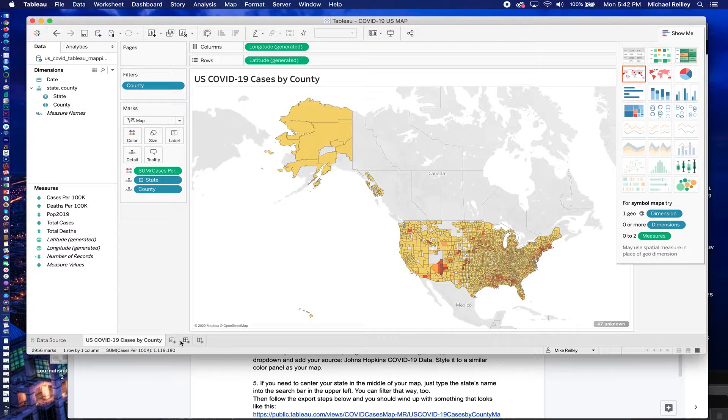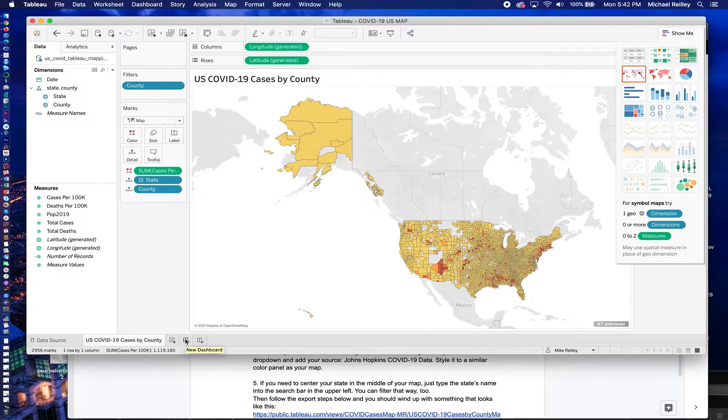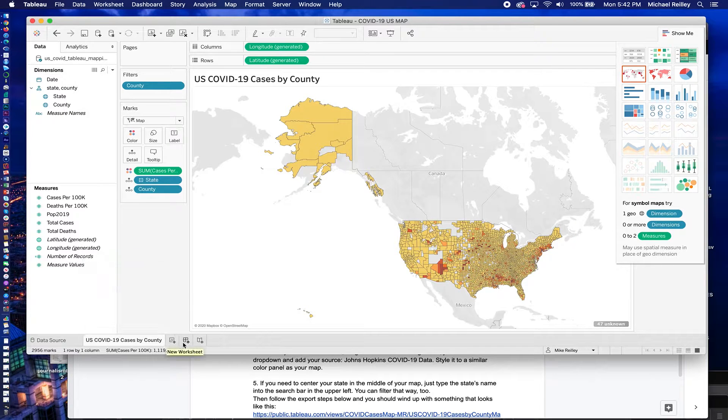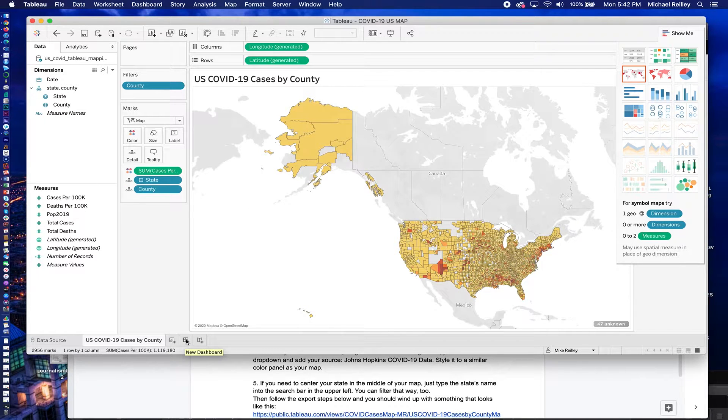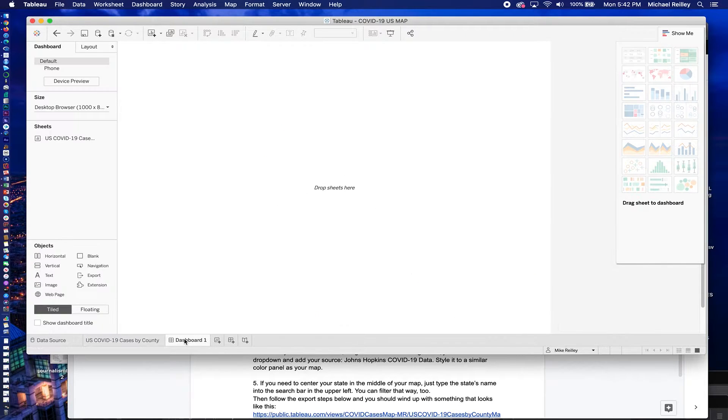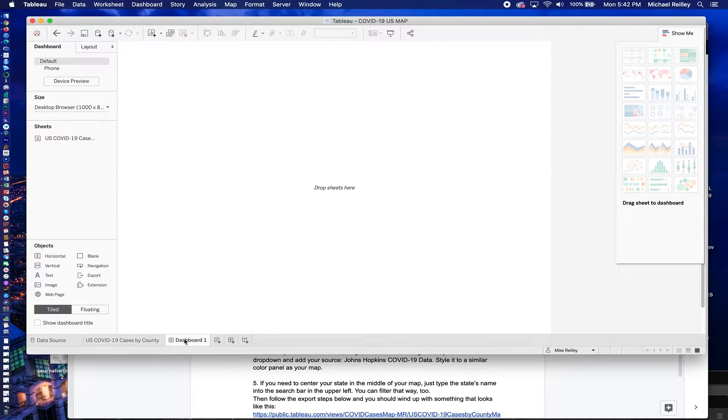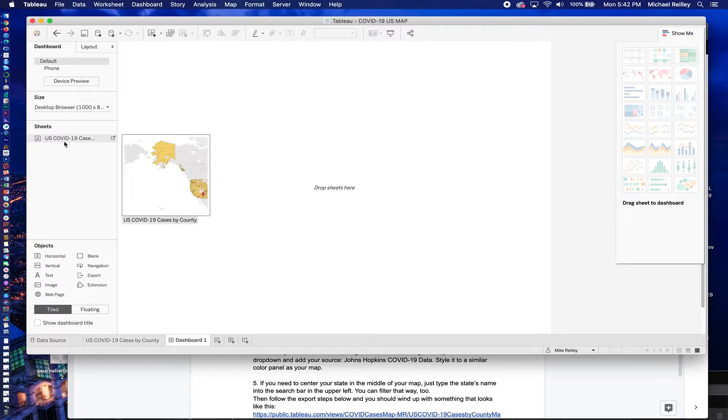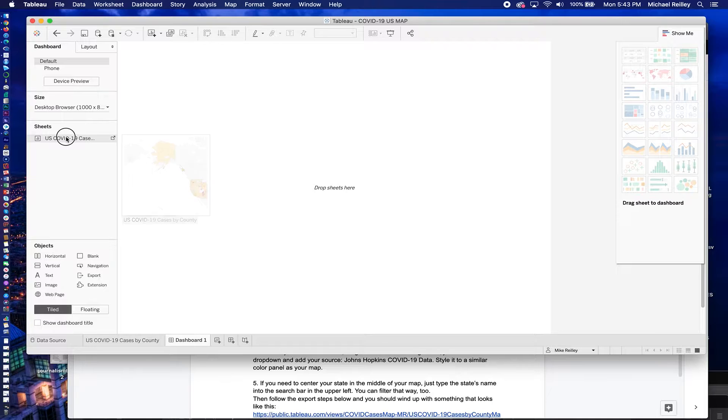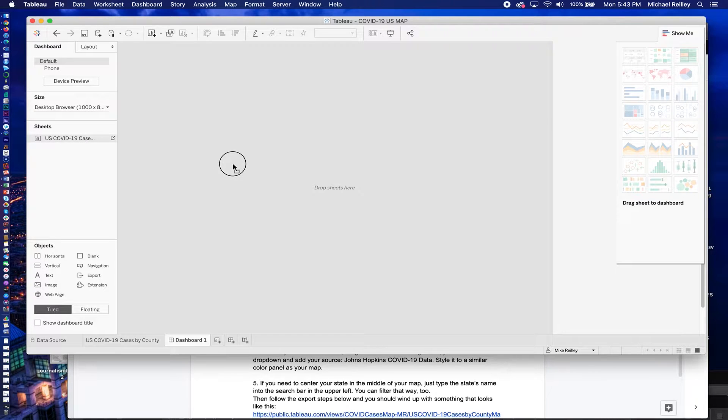So to do that, we're going to add what's called a dashboard. And down here at the bottom right next to our tab here that has the map in it, we're going to add a new dashboard. So click on that, hit the plus sign, and you'll see the interface here. It asks us to drop a sheet in here, and our only sheet on this tab is our map. So we'll just drag it over and drop it in here.